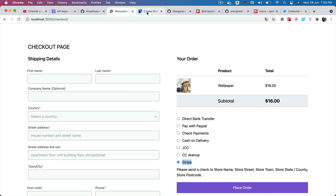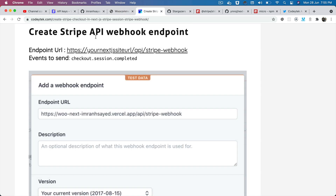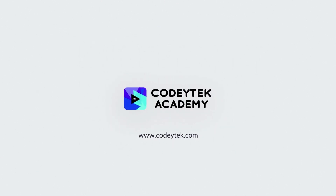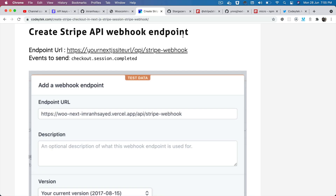In this video we're going to learn about how to create the Stripe API webhook endpoint. As I explained earlier, the reason why we need the Stripe API webhook endpoint is so that after the payment has been made for the WooCommerce order, it is going to call our endpoint automatically.